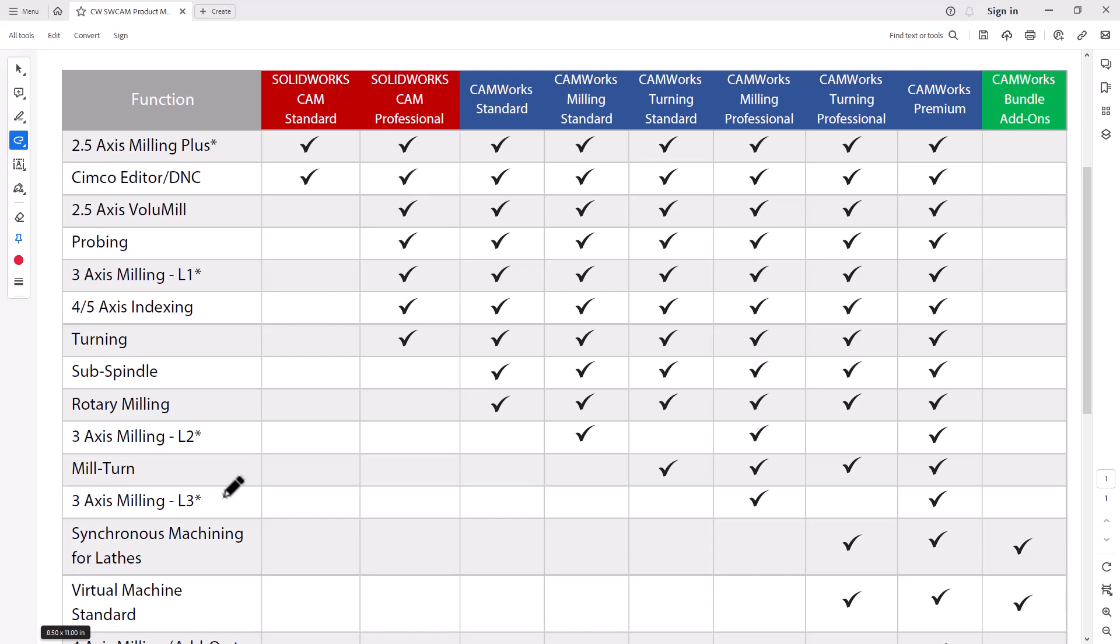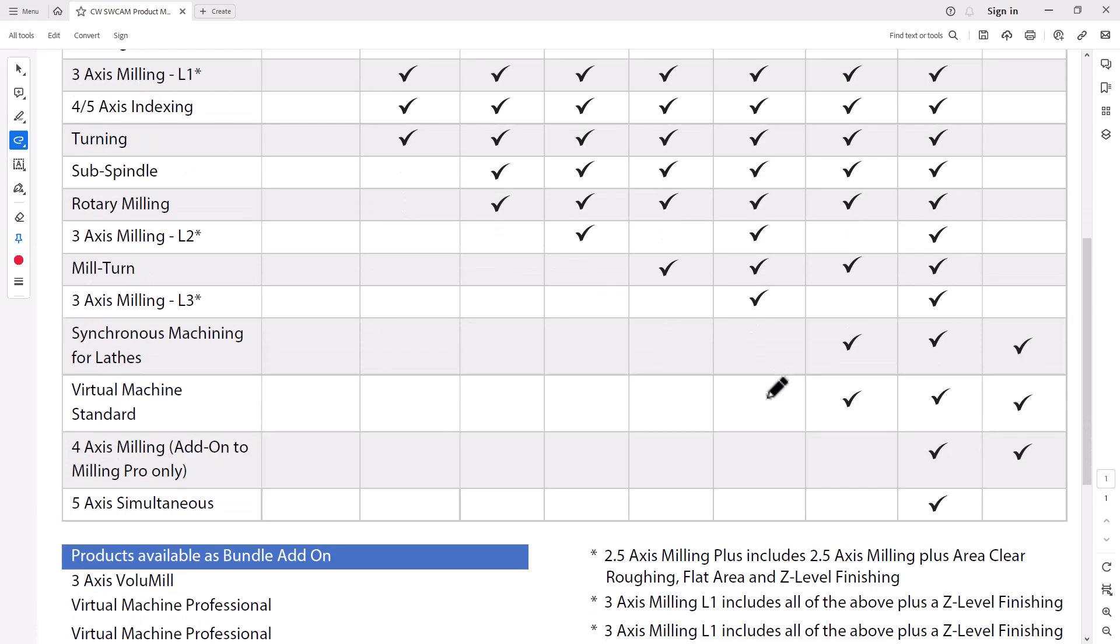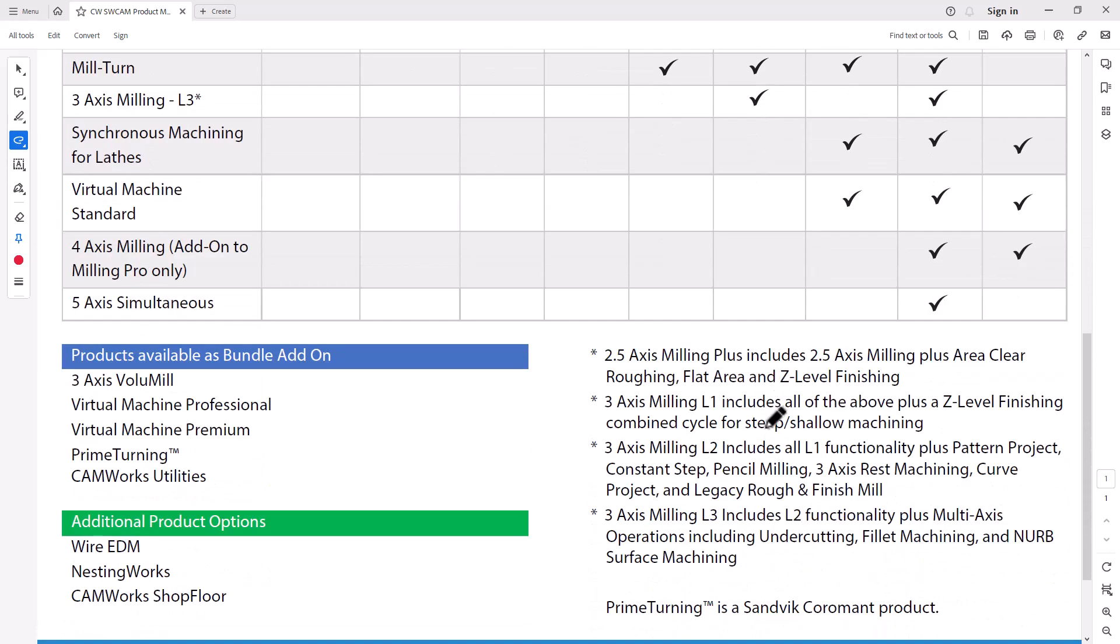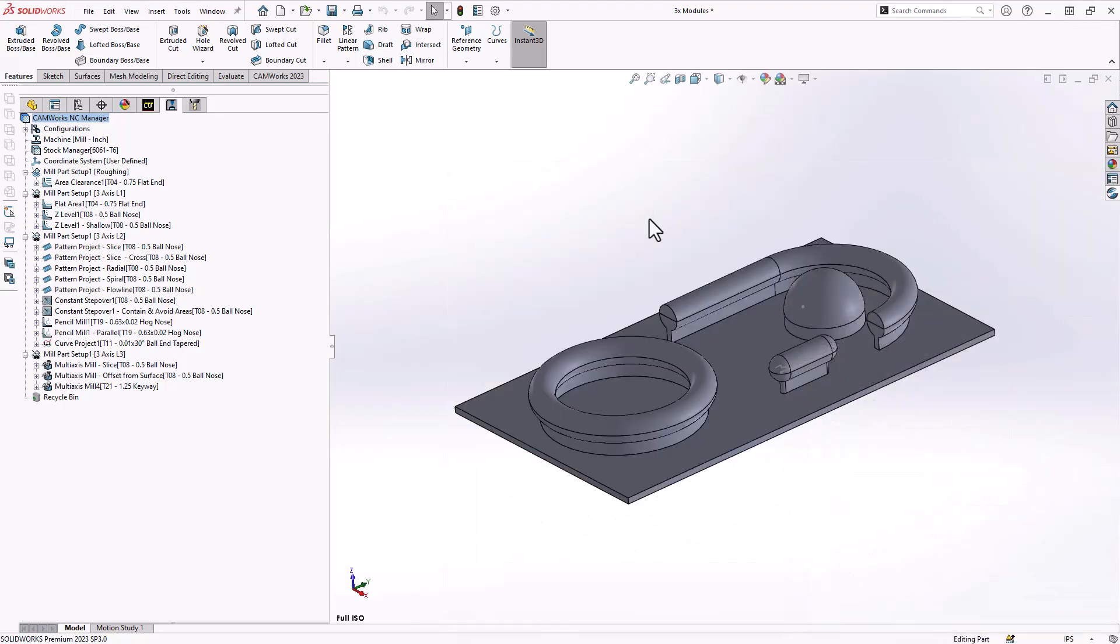A question we often get is, what is the difference between Level 1, Level 2, and Level 3? Well, on the same document, if we scroll down, you can see a little bit of a description as to what those levels actually are referring to. But sometimes that doesn't do it justice. So let's take a look at an actual part file, at these actual operations, and see what they actually mean.